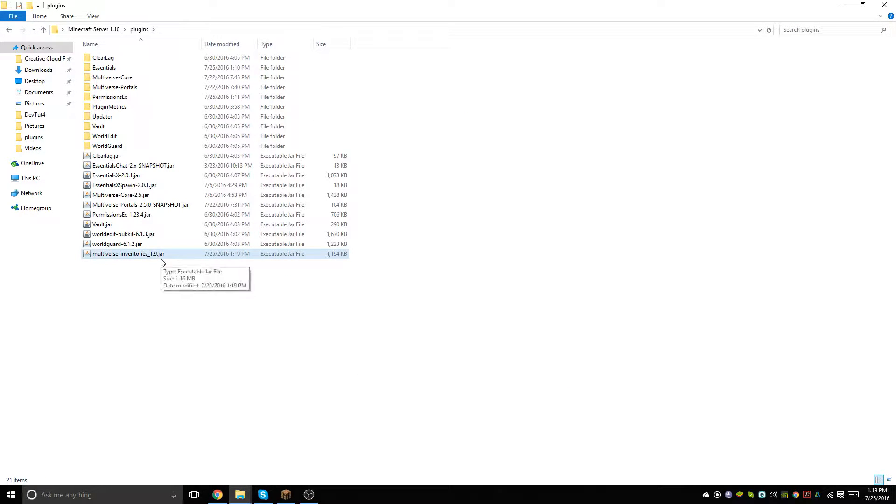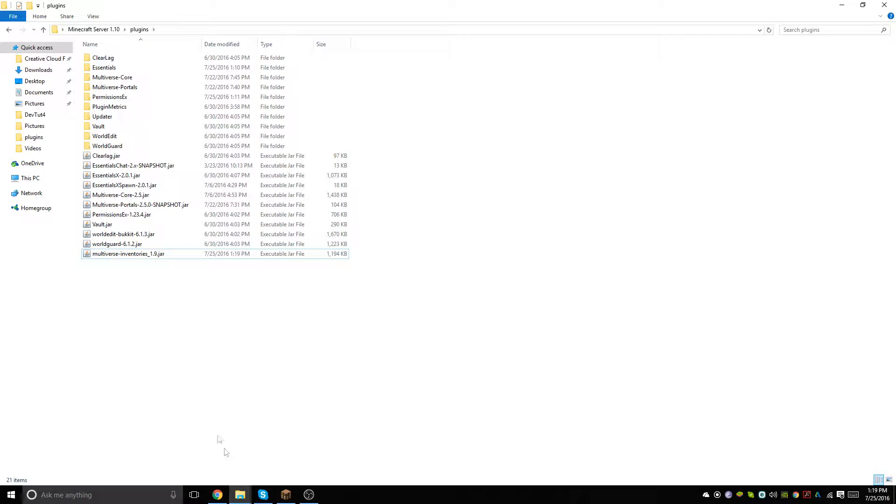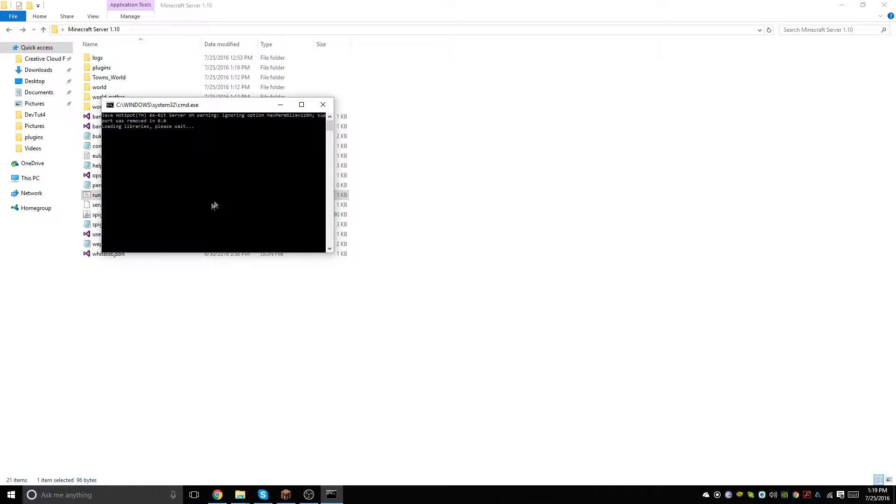This is very helpful for people who want to set up spawn worlds where people can't have any inventories. Otherwise there's not that much practicality to it, but some people would like to know, so I'm going to be showing you how to install that and everything.